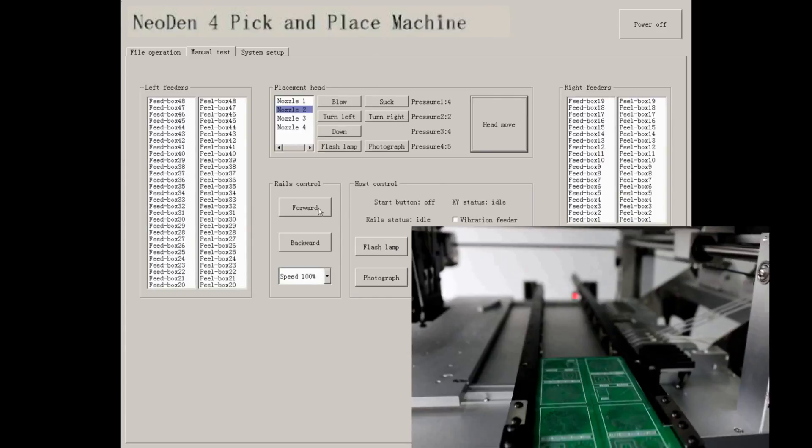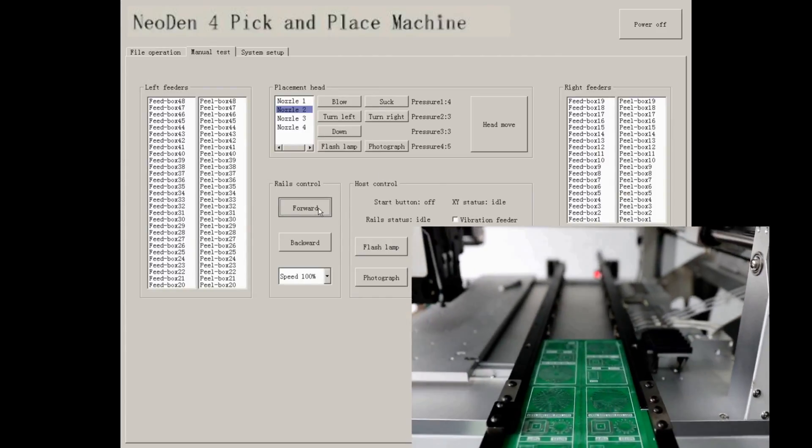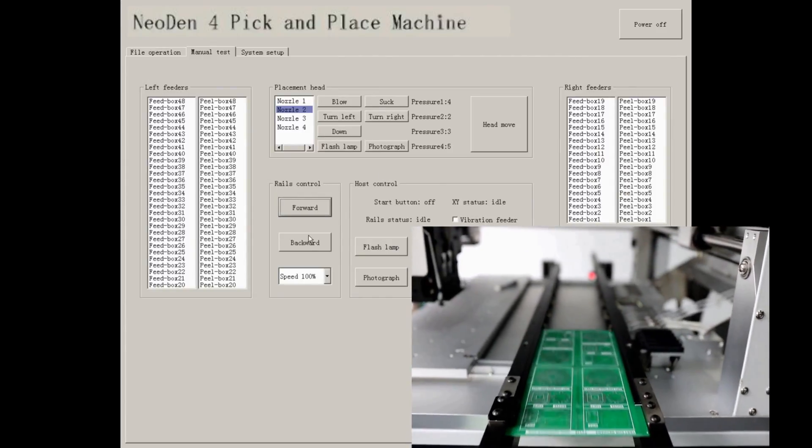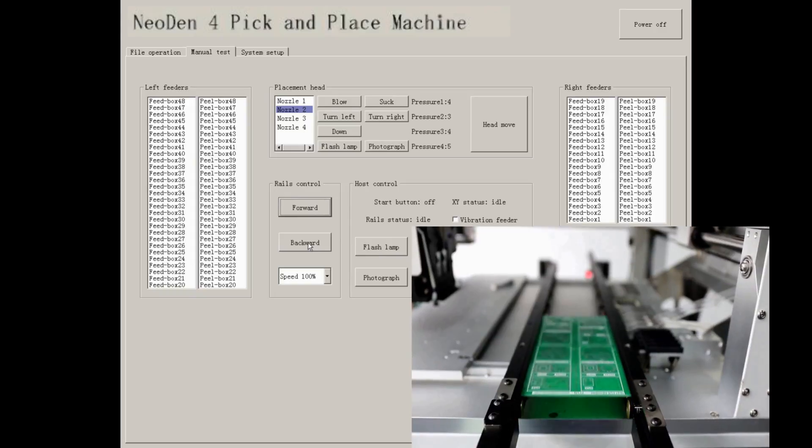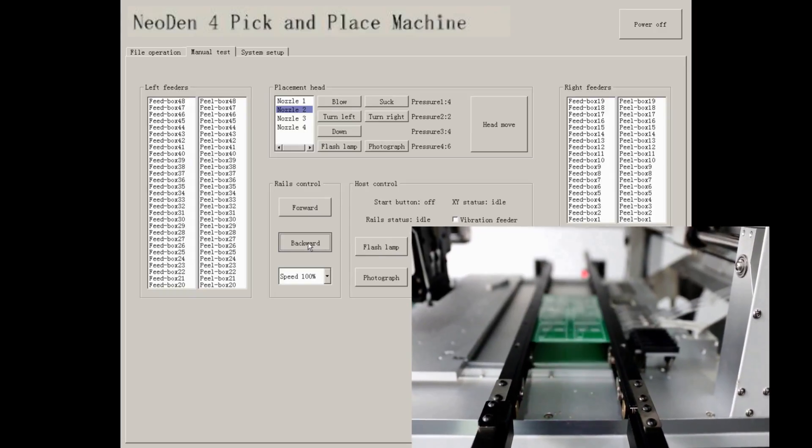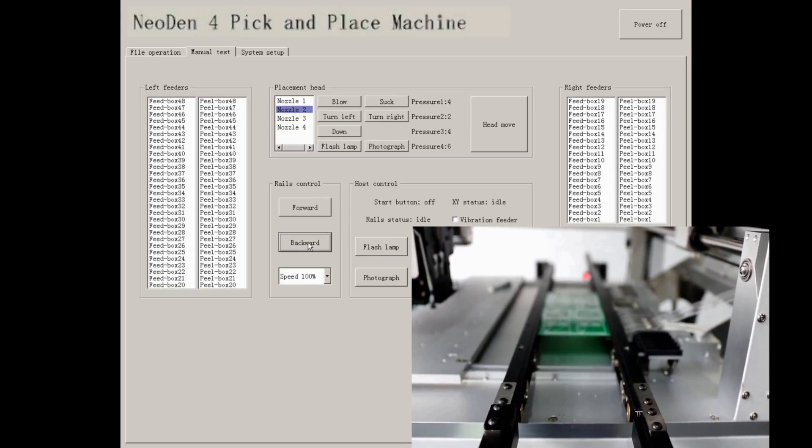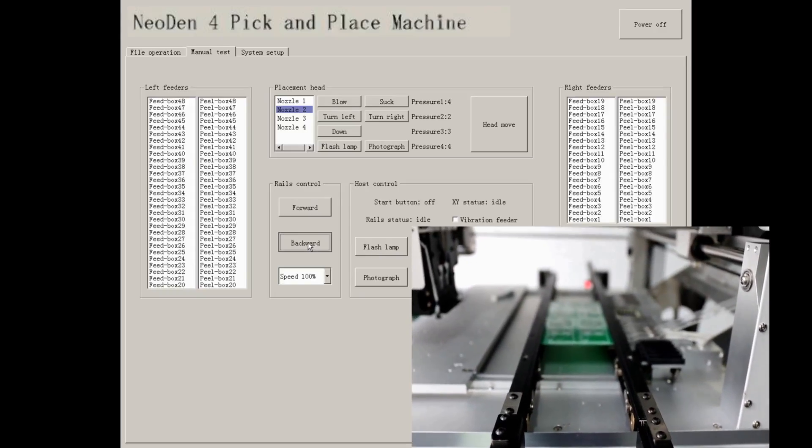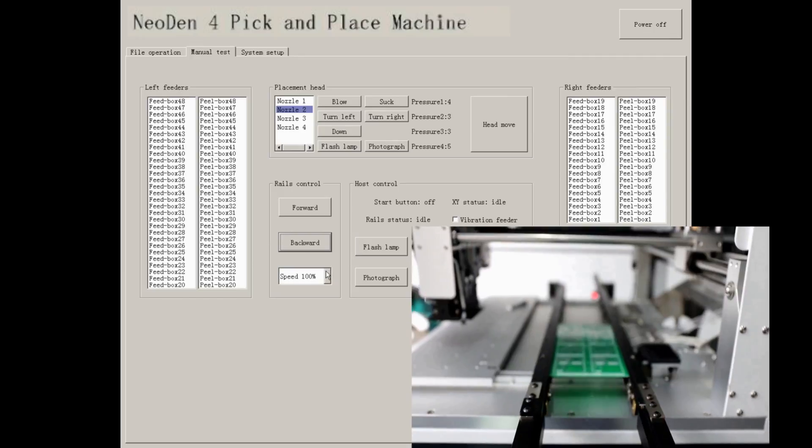If you want to check the function of rails, press forward and backward. And you can change the speed of rails.